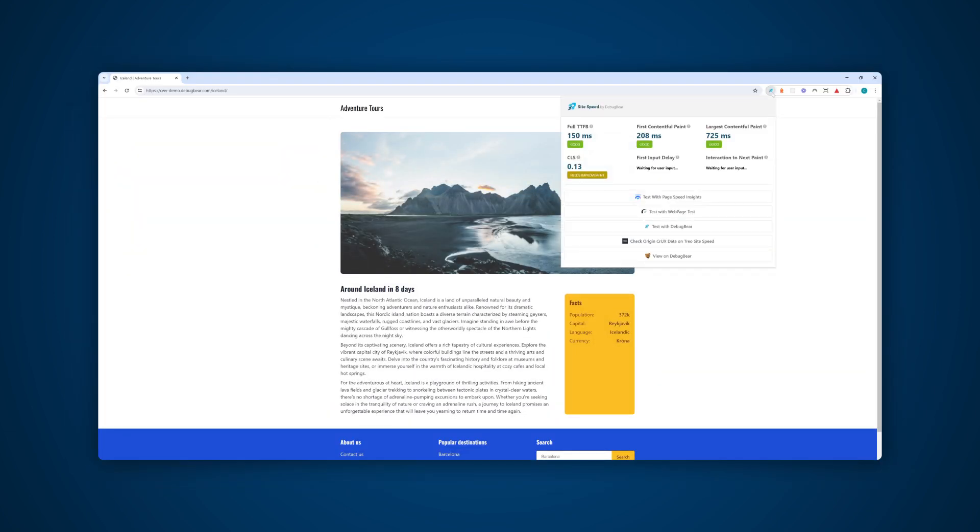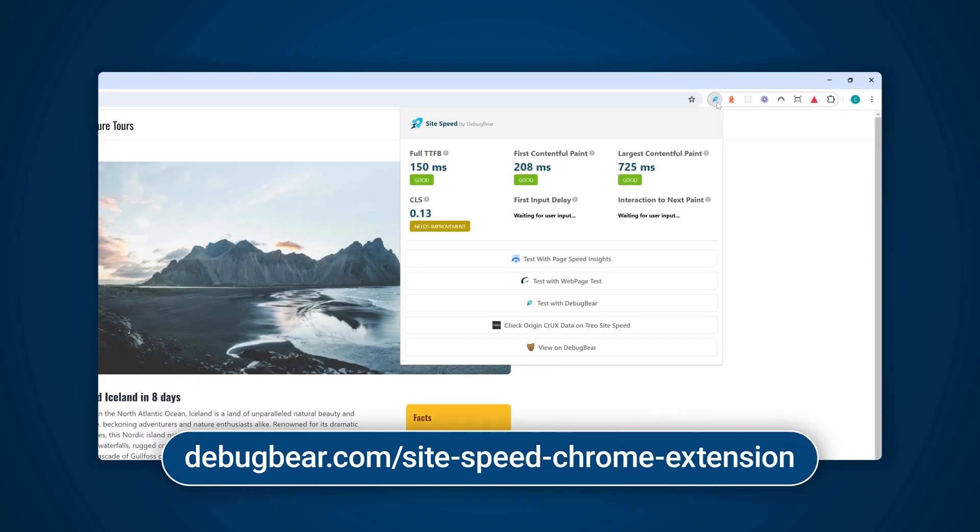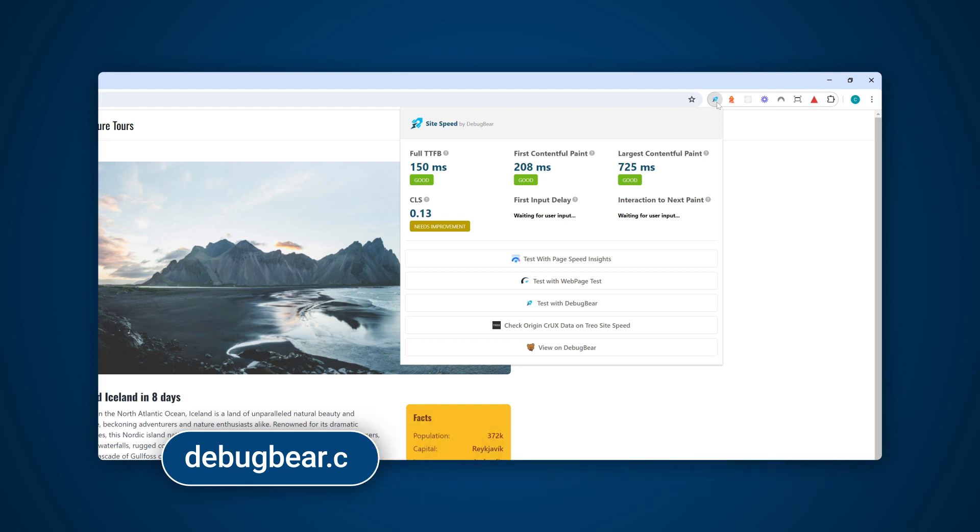Another useful tool to check for layout shifts is the DebugBear Chrome extension. You can visit any website and check for a layout shift. The extension is a great way to familiarize yourself with the metric. In this video we'll look at real world examples using DebugBear, a website monitoring service. This tool allows us to easily find elements that cause layout shifts.